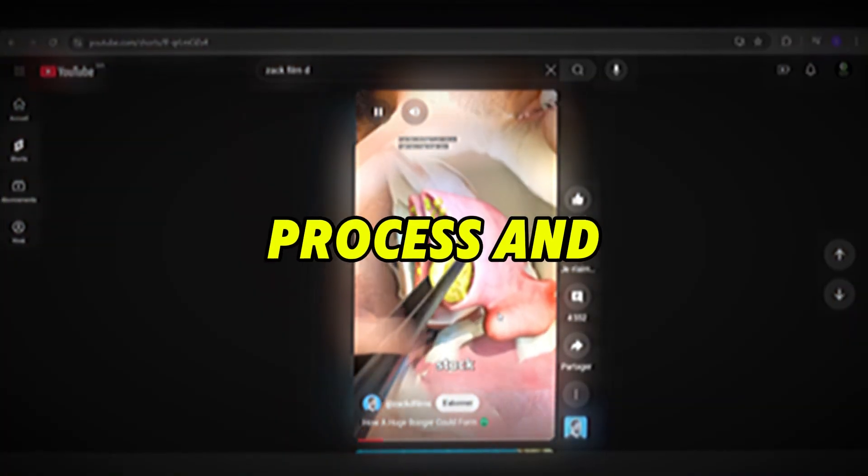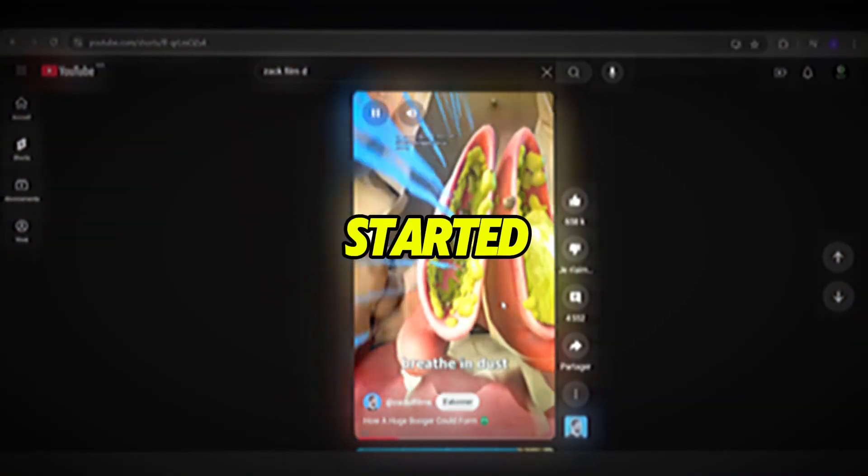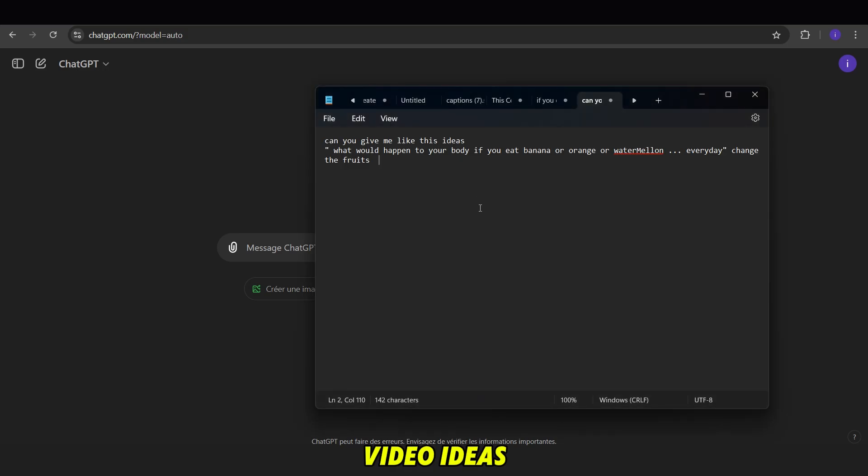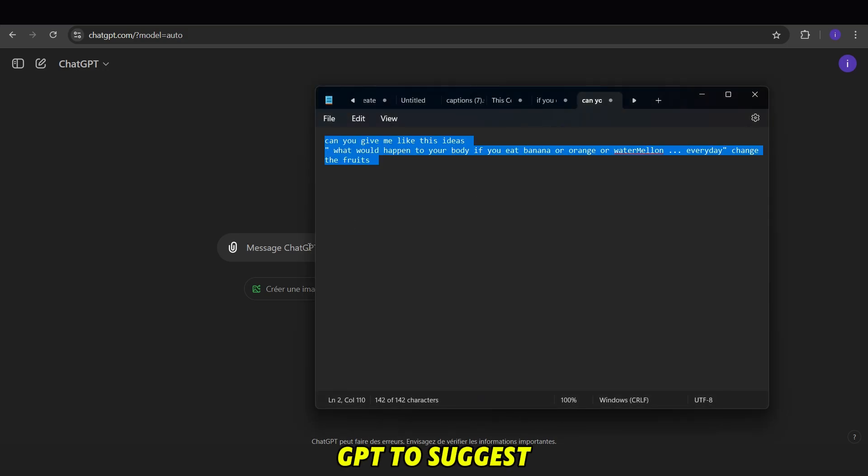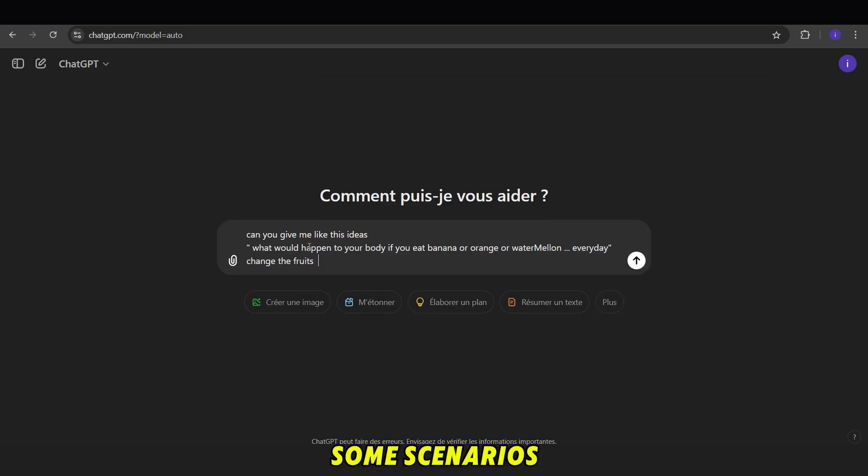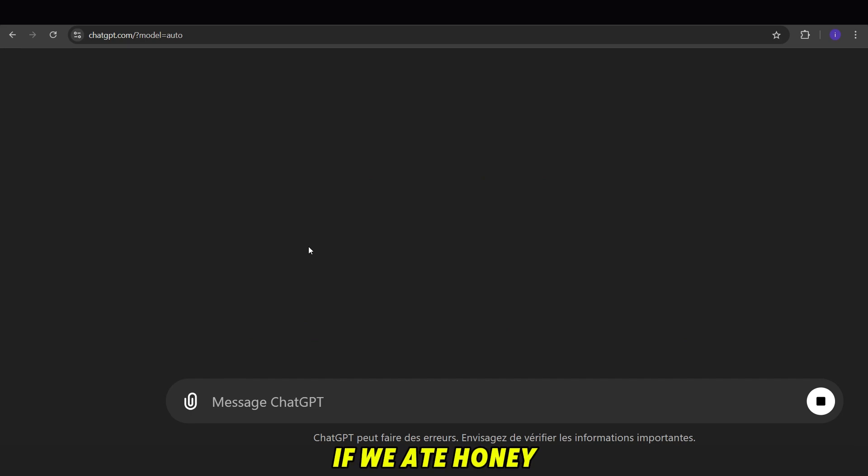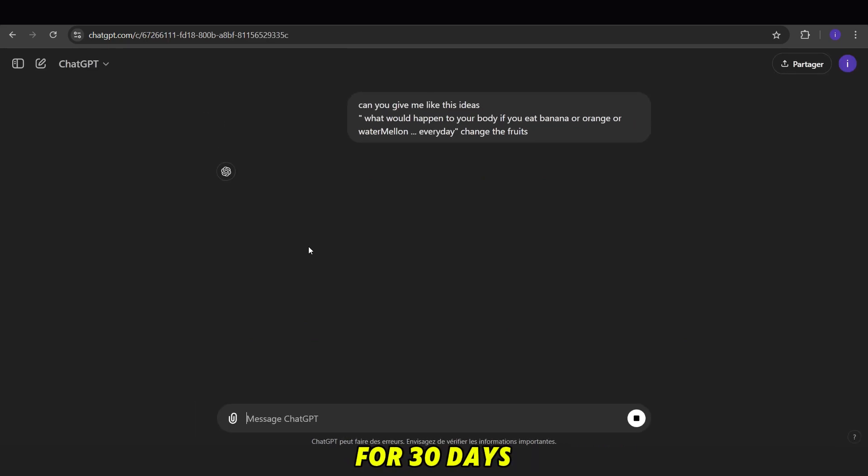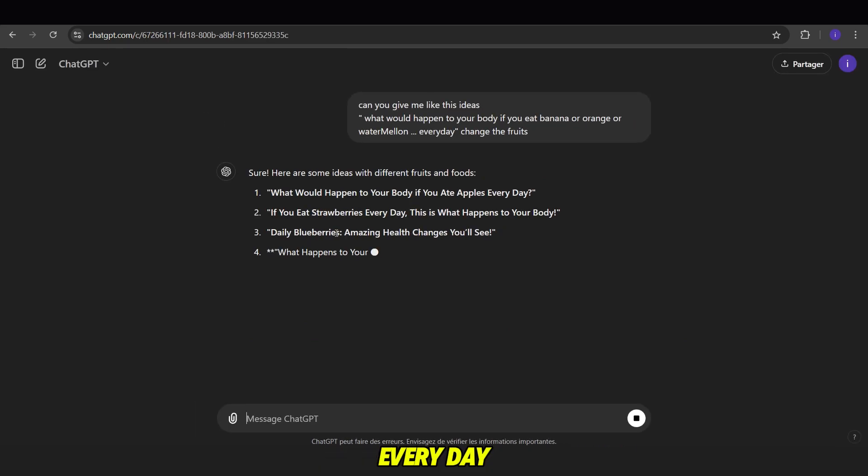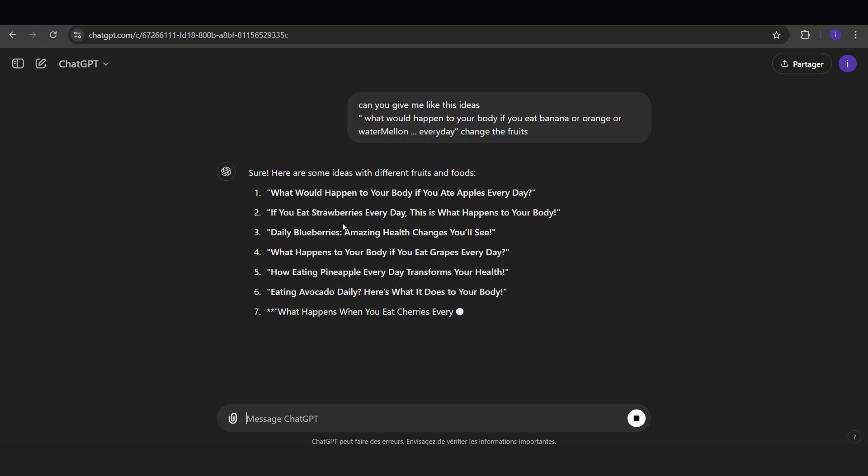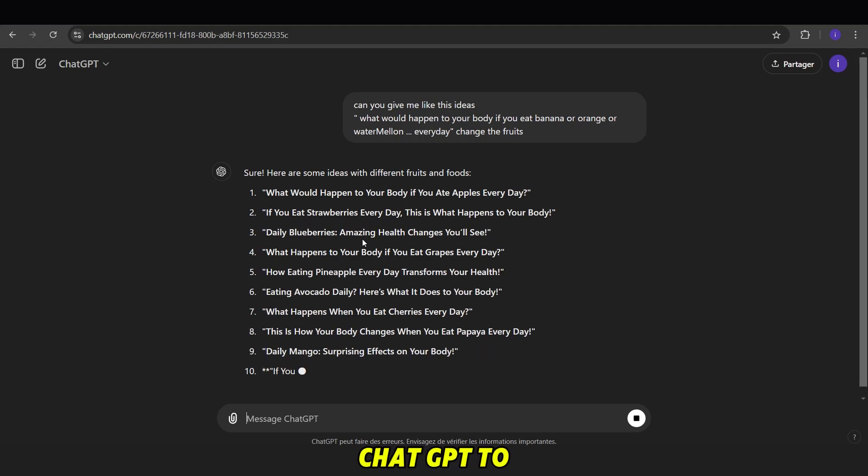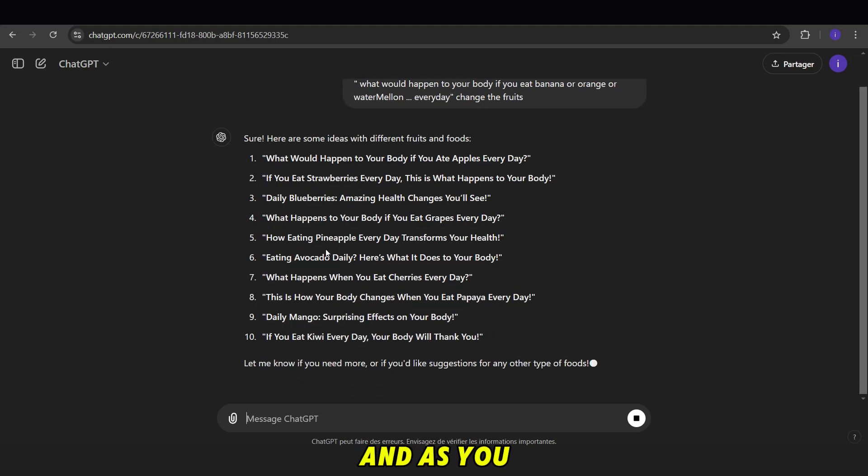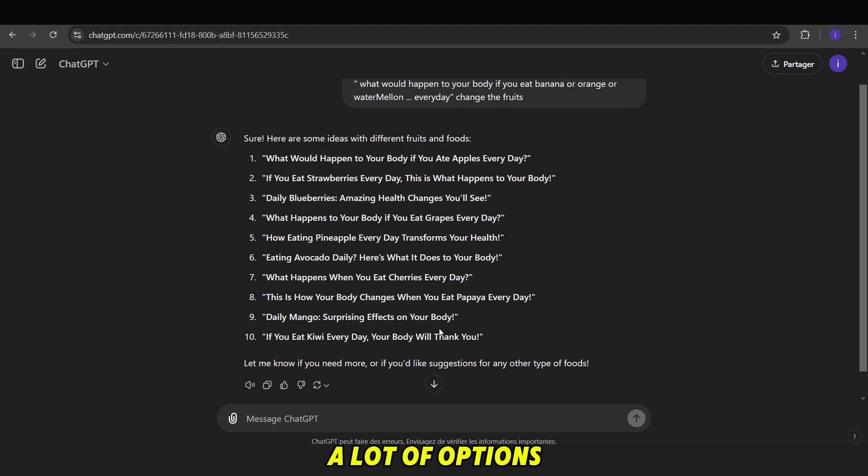Trust the process and let's get started. First, we need a prompt to brainstorm video ideas. We ask ChatGPT to suggest some scenarios like, what would happen if we ate honey for 30 days? Or, what would happen if we ate an apple every day for 15 days? We wait for ChatGPT to generate ideas. And as you can see, it suggests a lot of options.